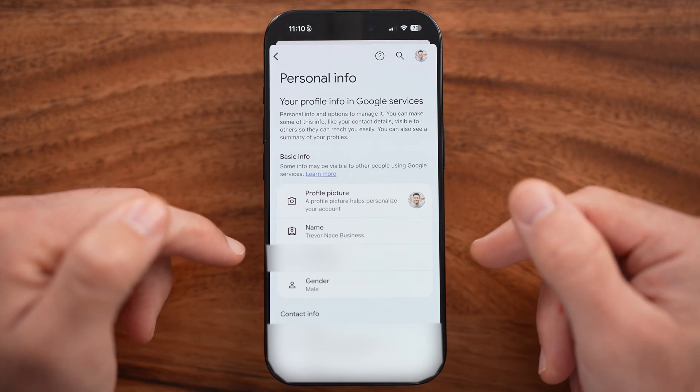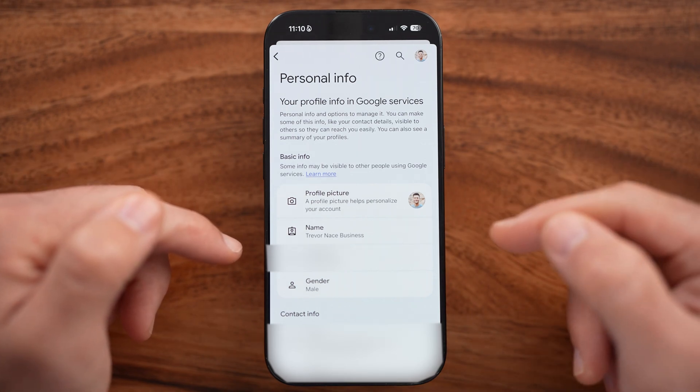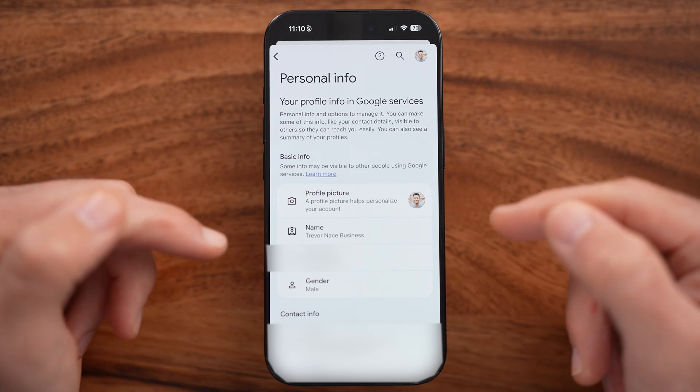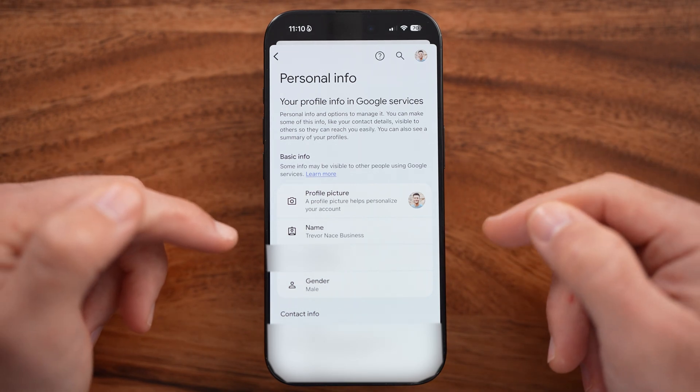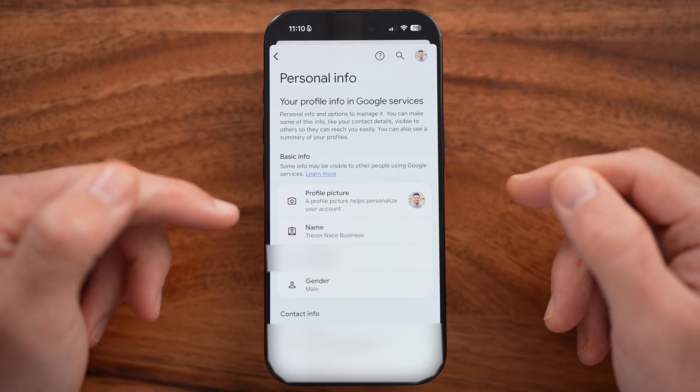However, keep in mind that if you're under 18, you might be restricted by default until you turn 18 years old.